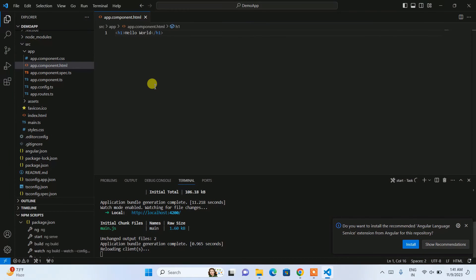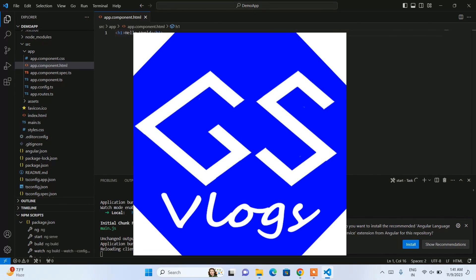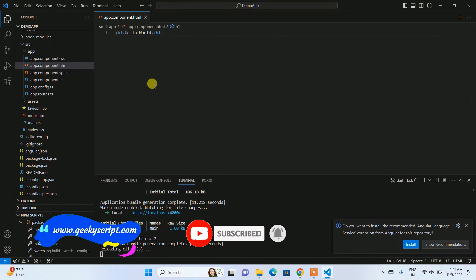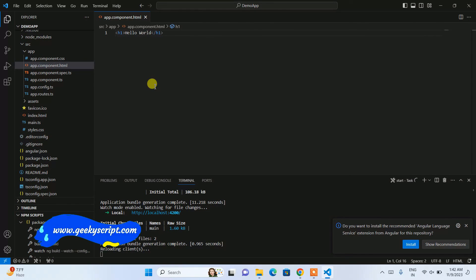So that's how you create a new Angular project, and I've also shown you how to install Node.js and Visual Studio Code. If you need more videos on Angular, please put a comment in the comment section and I'll try my best to make more tutorials covering all the latest features of Angular version 17. Please like, share, and subscribe — it really helps me make more videos. I've also started a vlogging channel — the link will be in the description. Thank you very much for watching, and God bless you all.